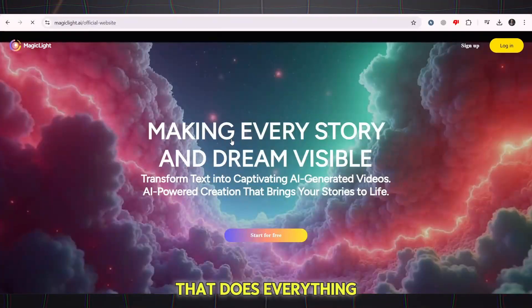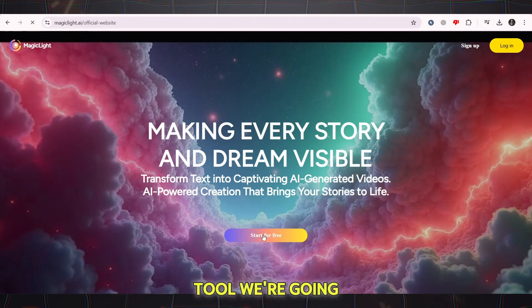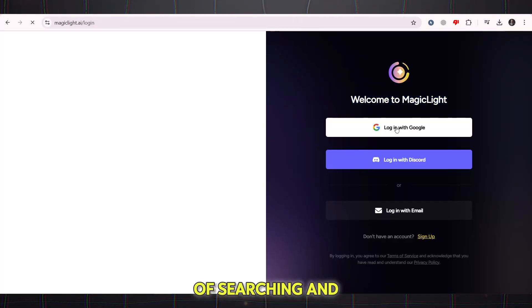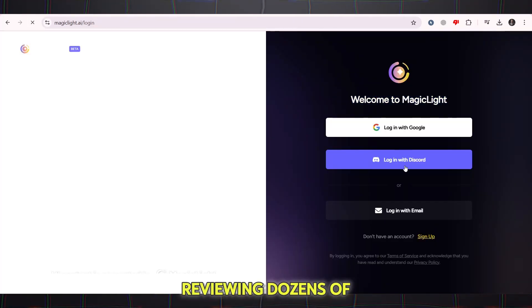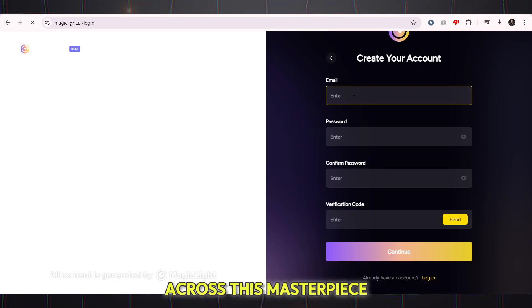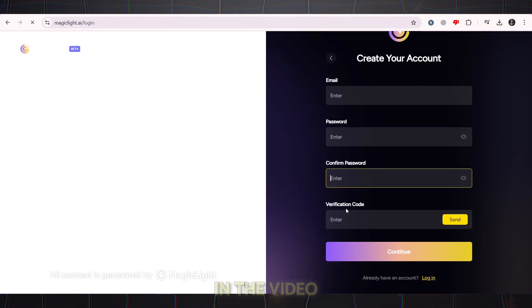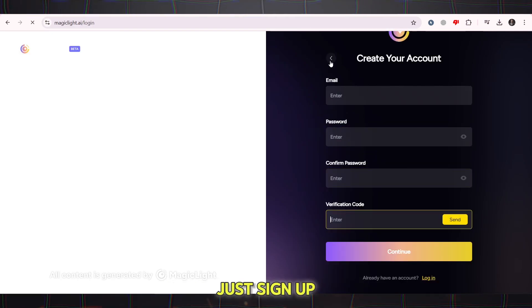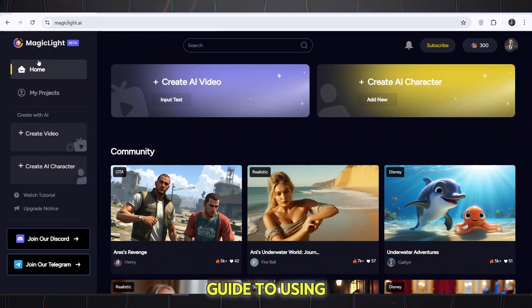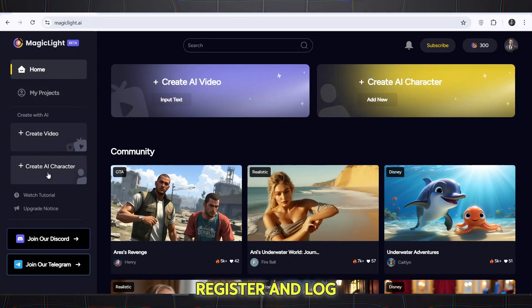The magic tool that does everything for you. The tool we're going to use today is called MagicLight. After a lot of searching and reviewing dozens of tools, I finally came across this masterpiece. The link is in the video description — just sign up. Step-by-step guide to using MagicLight to create AI videos.